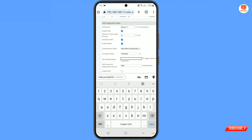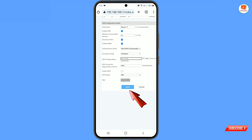You can set a password like 'admin12345678' or any password of your choice. Tap Apply and your new password will be applied. Thank you.